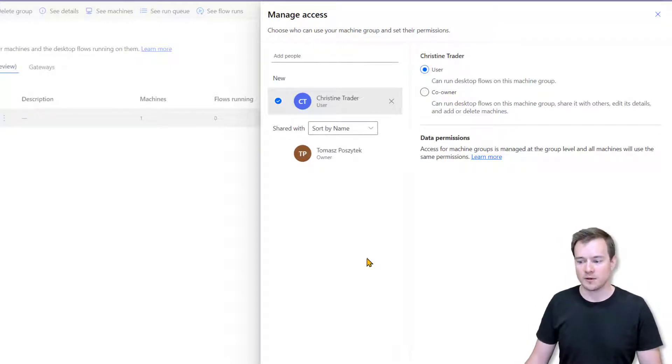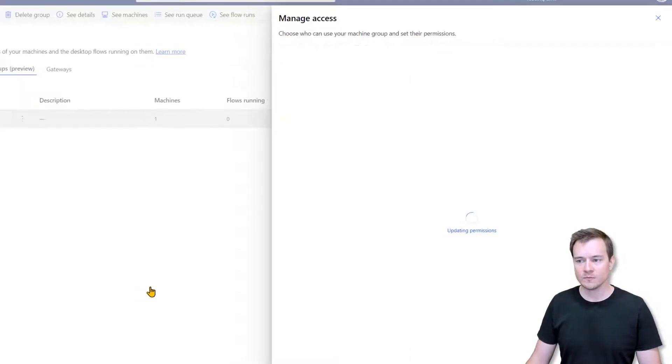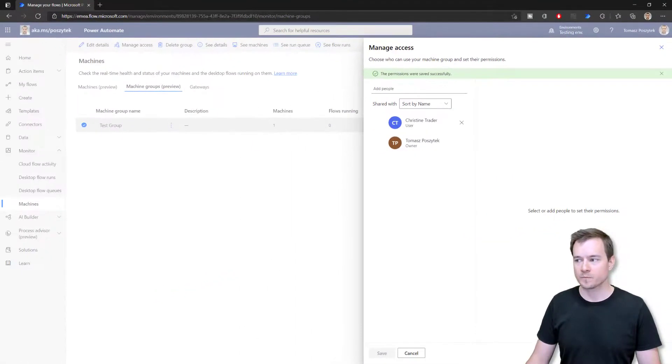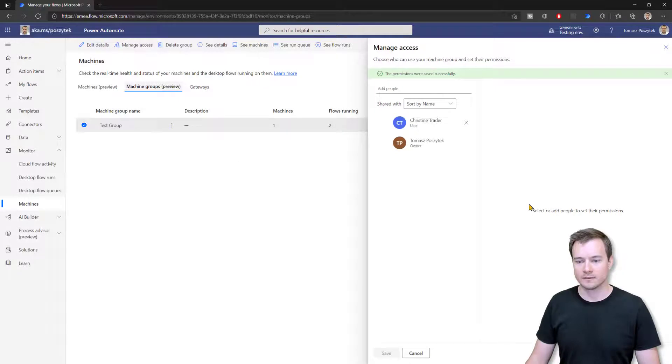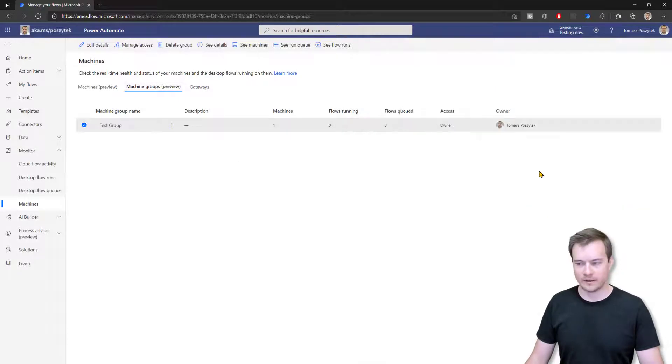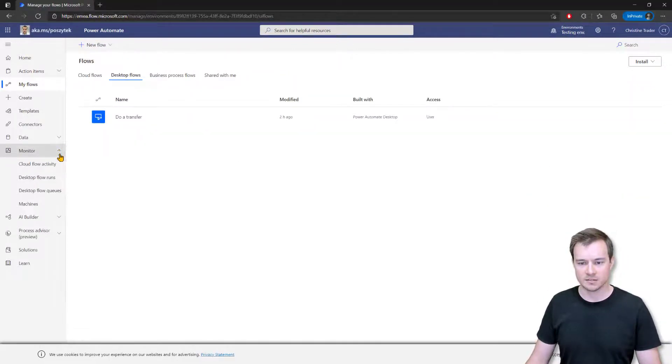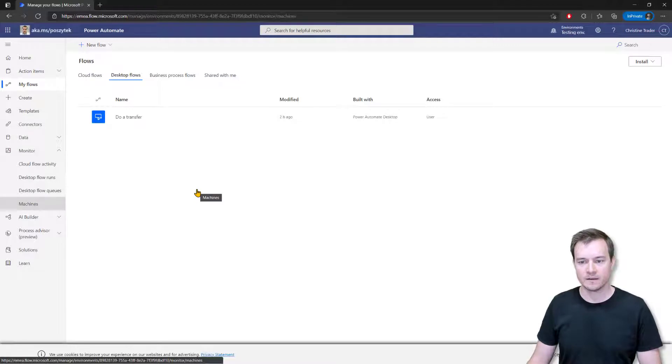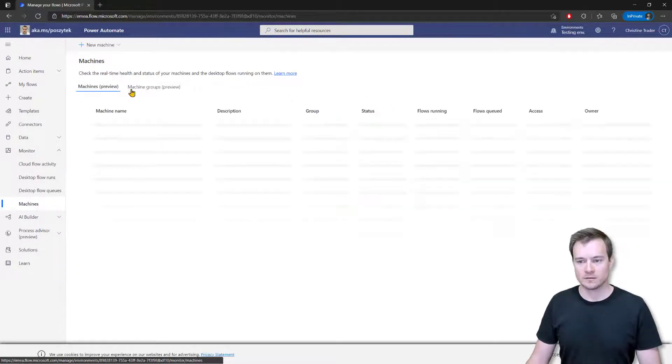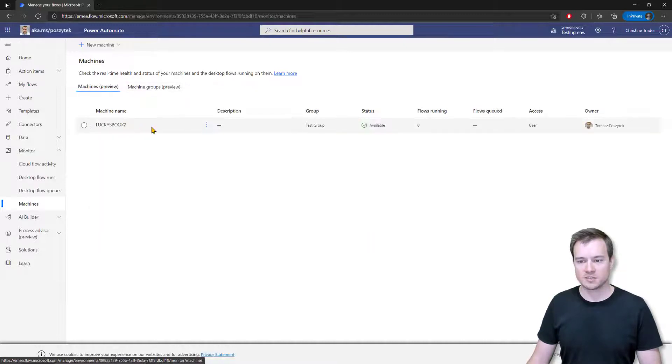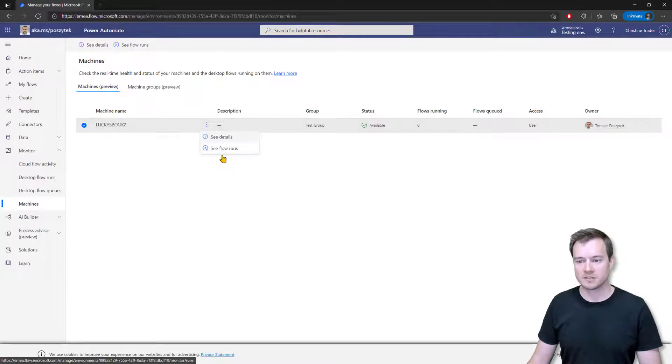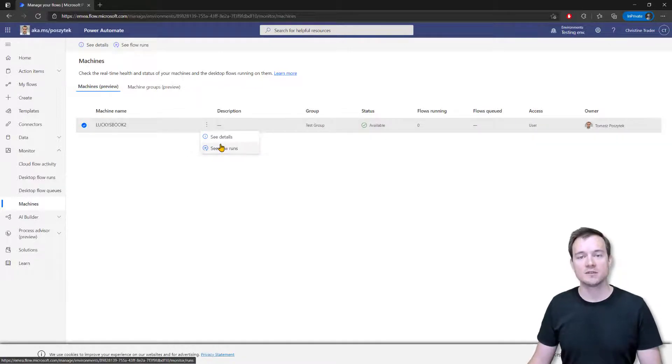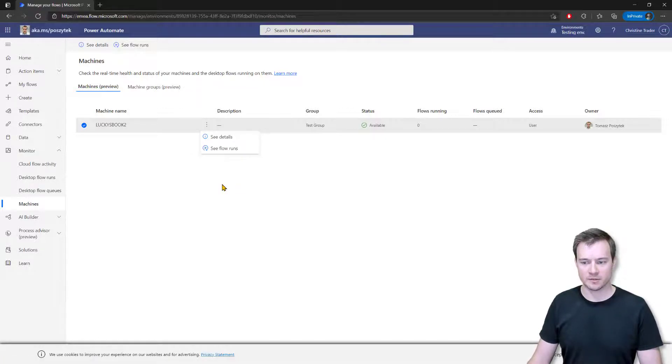So now this is up to us. Now once I save it, then when I navigate back to Christine's section with machines, she's now as well able to see that machine that is in a test group. However, she only can go and see details of that machine and see which desktop flows were run on that machine.